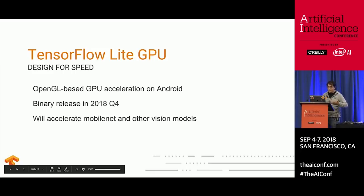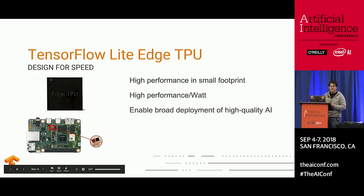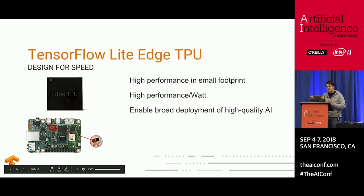One of those we've talked about before is NNAPI. We're excited to announce that in 2018 Q4 we're looking to release our OpenGL-based GPU delegate, which will give better performance on GPUs and accelerate models like MobileNet and other vision-based models. Additionally, at Cloud Next there was an announcement about Edge TPUs. Edge TPUs give us the ability to do high performance per watt and also fit into a small footprint — for example, the device sits on a penny, but it's on a development board that can fit many different form factors.